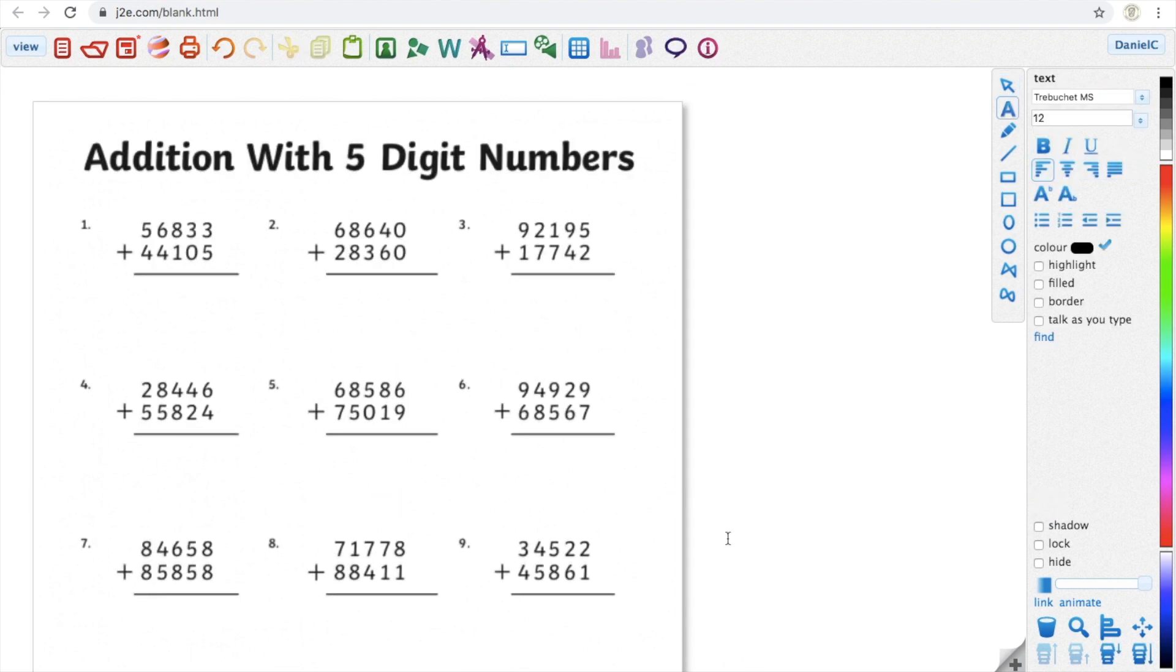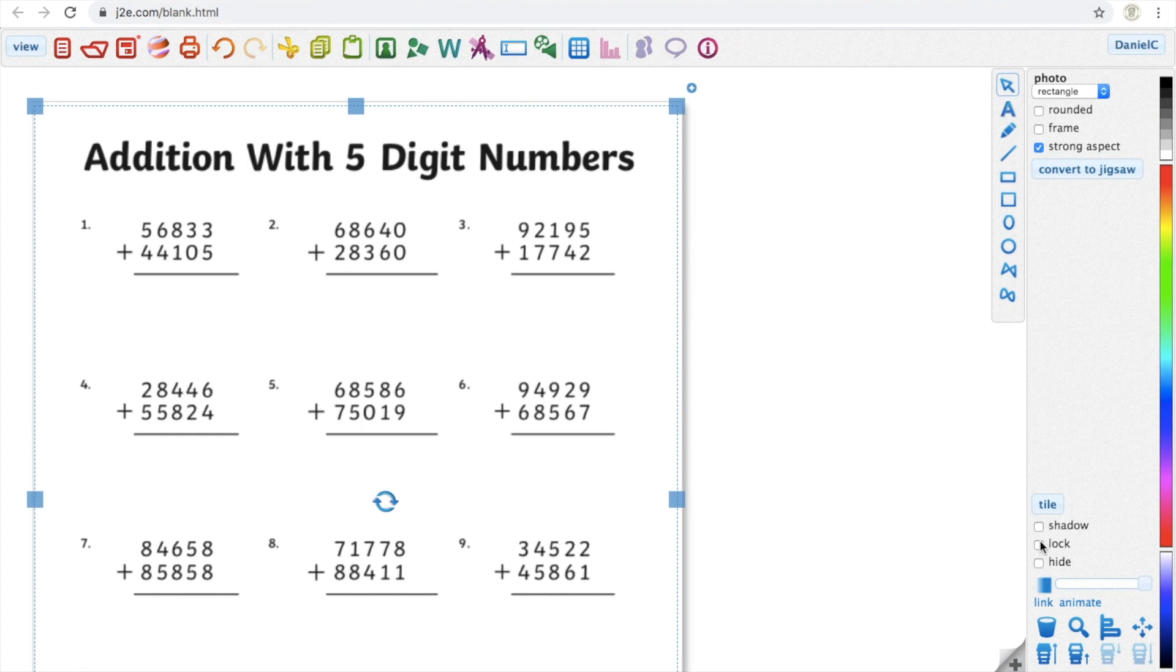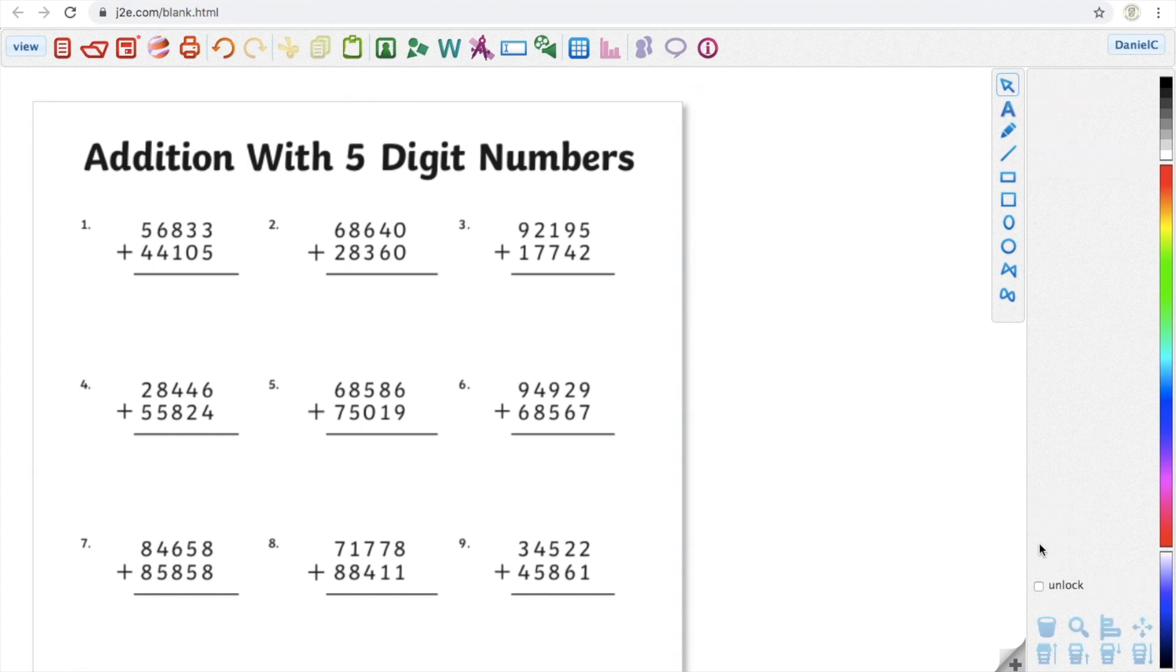Now what you're going to need to do is click on the picture and press the lock button just down here on the right-hand side. That will mean if you write anything on the screen, it won't move that picture about. It'll be absolutely solid.